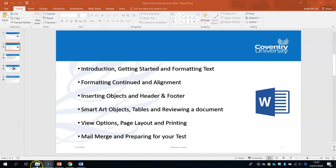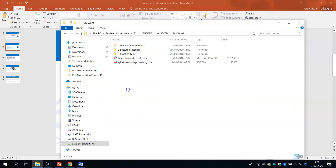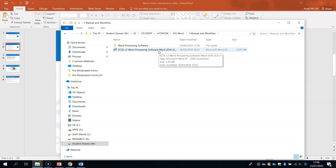On your W drive, type in your module code and you'll see an M3 Word folder. Inside you'll find the manual and work files — the manual is part of the syllabus. My videos are breaking everything in the manual into chunk slices relevant for your needs when preparing for your test.